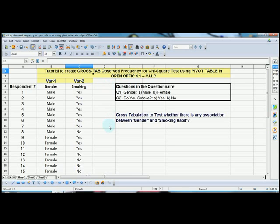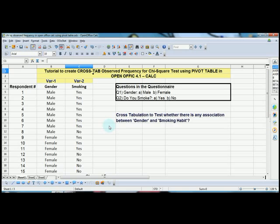Before I proceed further, I would like to make one thing clear. I am not going to teach you how to conduct chi-square test in this tutorial, but I am going to help you learn how to generate the observed frequency, which is the 2x2 cross-tabulation that is the base for calculating chi-square test. Now let's move on to the tutorial.